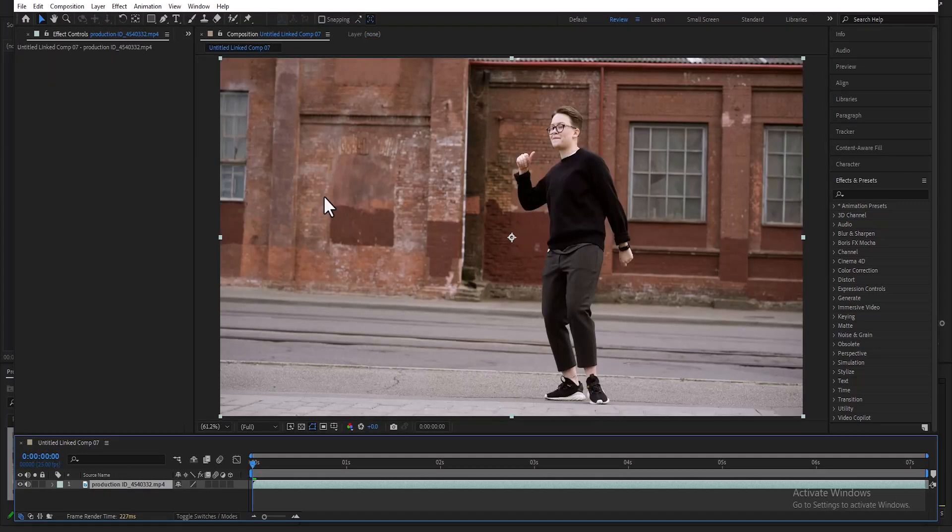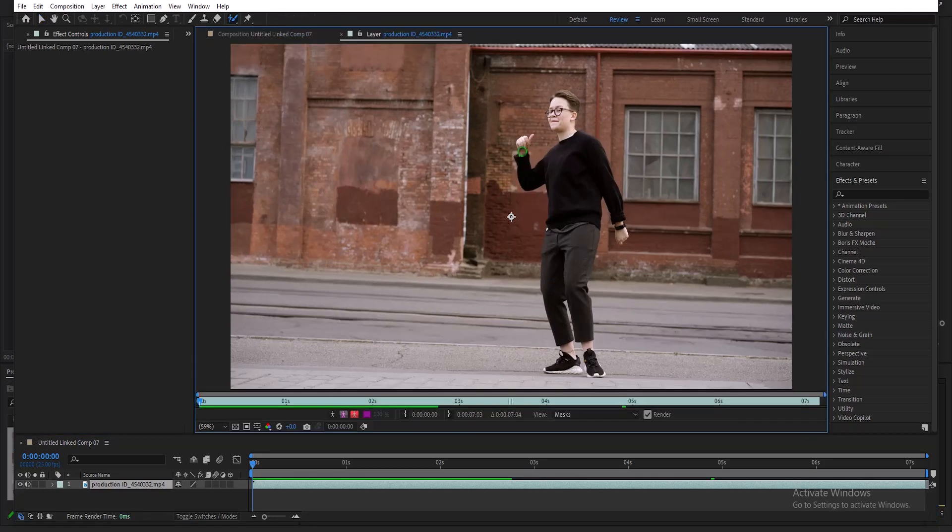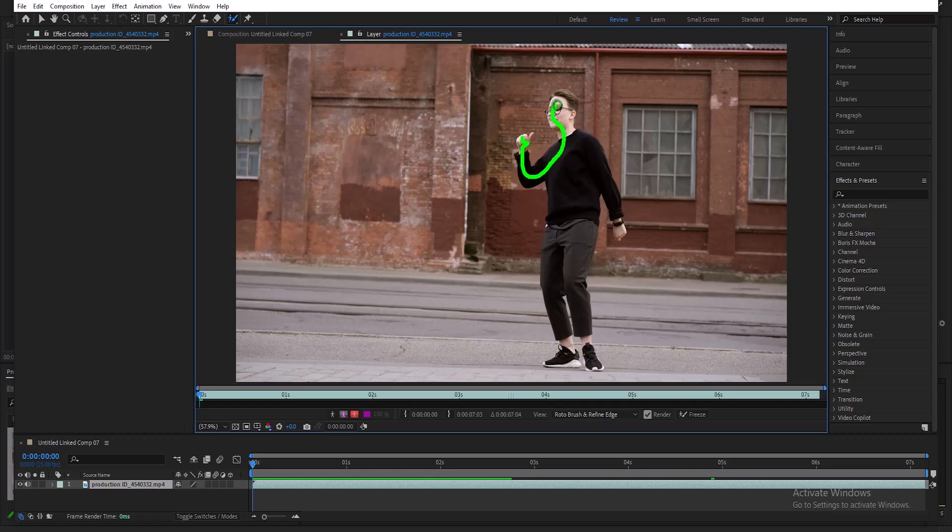Come over here and select the Rotobrush tool, and double-click on any portion on your subject to activate it. And now you can begin to draw around your subject. This may take some time, you just want to go smoothly around the edges, so I'm going to go ahead and fast-forward this.